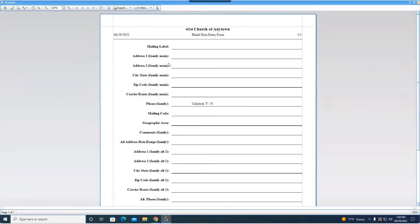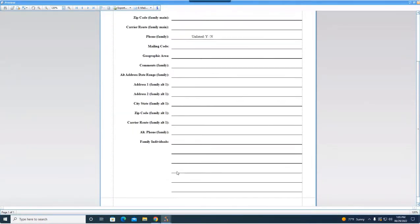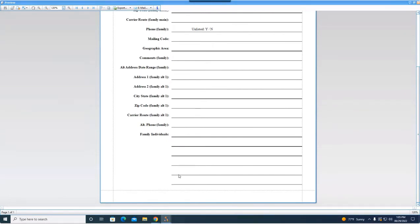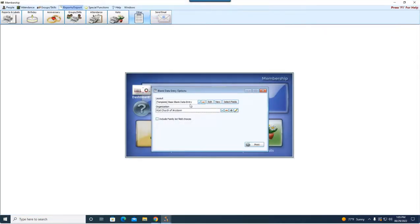It's going to give me all of my different fields available for the family record — their mailing label as they want to see it, like Mr. and Mrs. Bob Smith, all their address information, any alternate address information, and then the individuals that make up the family. You can customize this report to include specific individual information like birthday, married date, confirmation, baptism date, whatever it might be. You can make a new report and use the column selector to move the fields you want included.